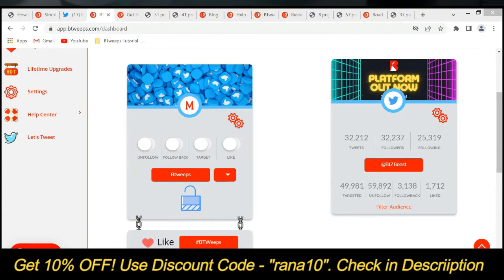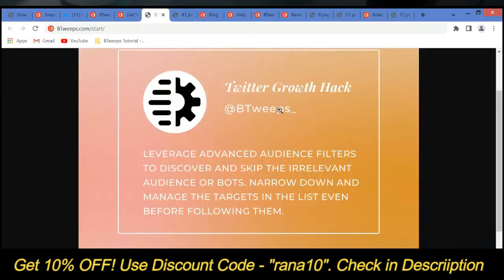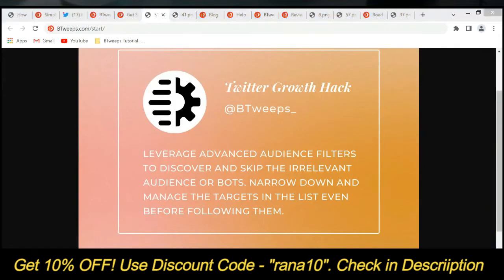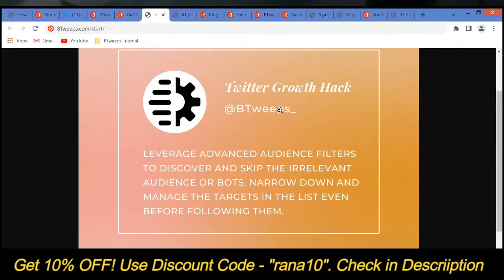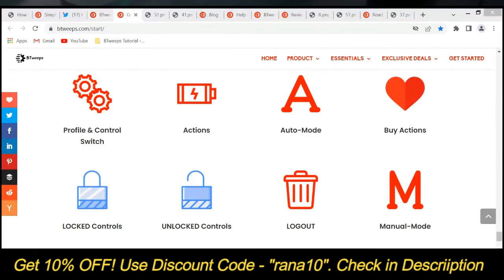You can also filter the audience transparently to see what actions are going to be performed by Beatweeps for you. You can leverage advanced audience filters to discover and skip irrelevant audience or bots, and narrow down and manage the targets in the list even before Beatweeps performs any action on them.